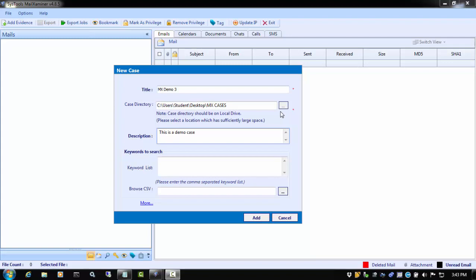As an example, let's say that you are the neutral evidence custodian in a civil case. One of your tasks may be to provide to the plaintiff responsive files that the defendant agreed to turn over based on keywords and a date range that were decided on in a meet and confirm meeting. You could import those keywords at case creation and have them automatically search during case processing. You could then simply export the responsive files for review.